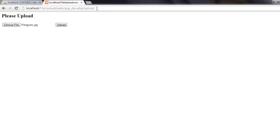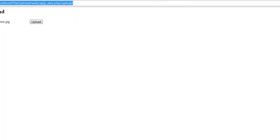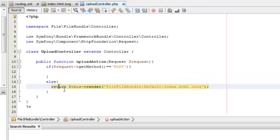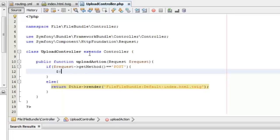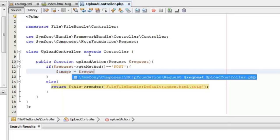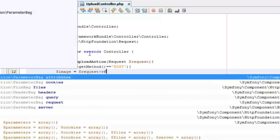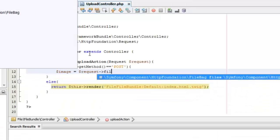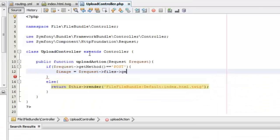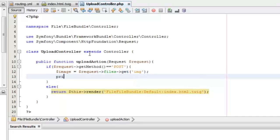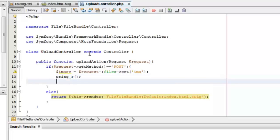So it's just a basic file upload form, and now we can start doing the process for accepting the file. We will first accept the image file from the request using request->files and get the name of the input element specified in the form, which was 'img'.